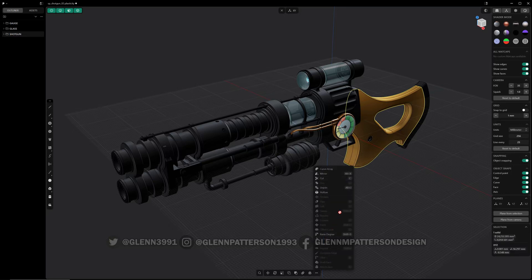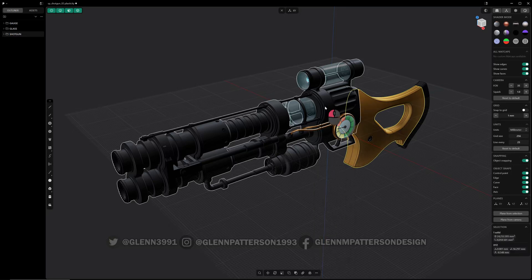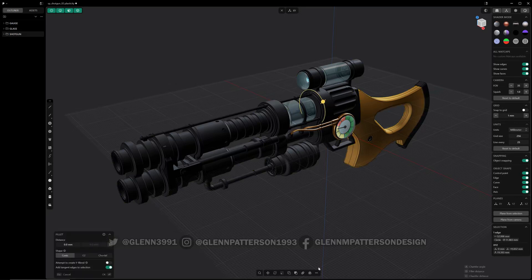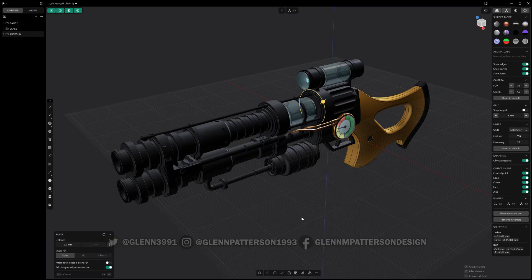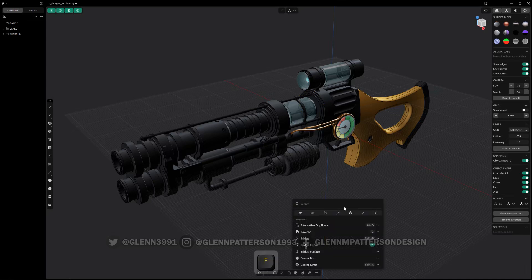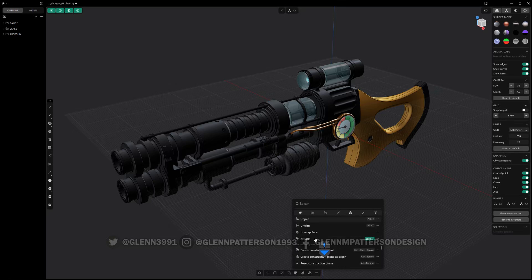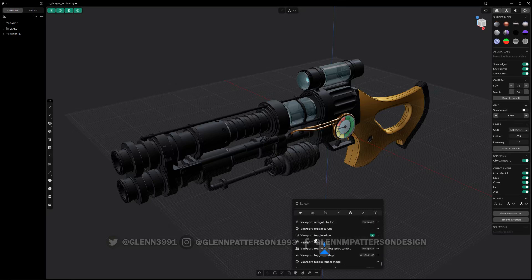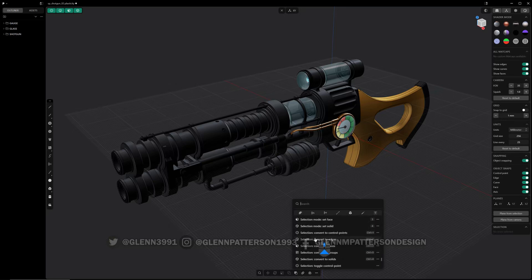For a solid you get options like mirror, cut, raise degree. If you select an edge you get different options. You also have the standard F menu where you can look through every single command available.